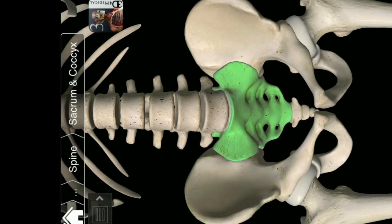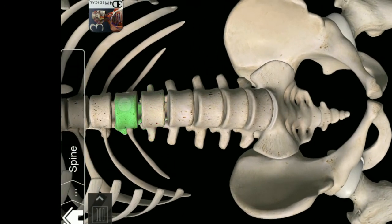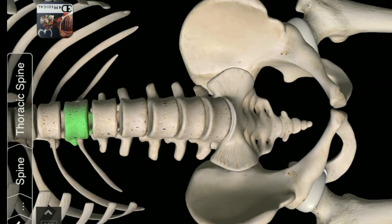Intermediate phalanx of third digit of hand. Intermediate phalanx of second digit of hand.